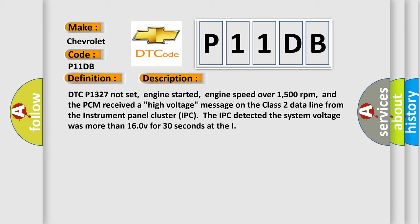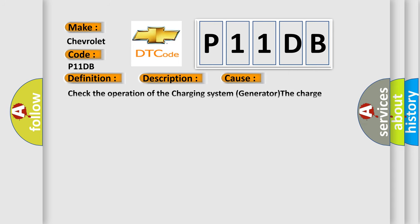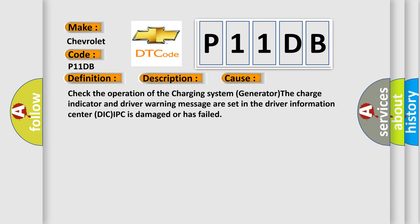This diagnostic error occurs most often in these cases: Check the operation of the charging system generator. The charge indicator and driver warning message are set in the driver information center. DIC/IPC is damaged or has failed.